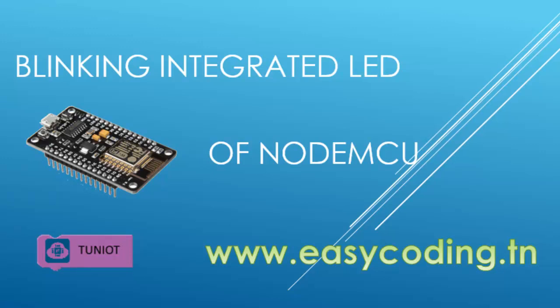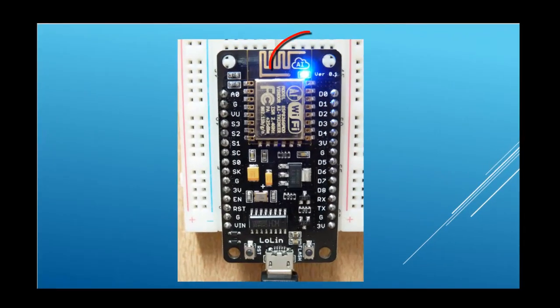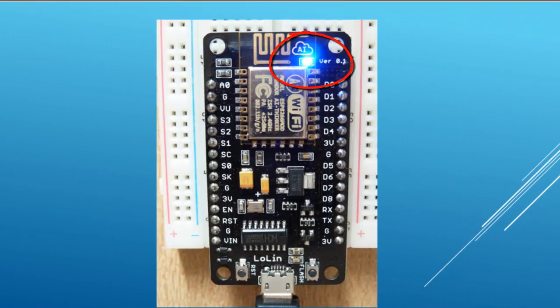Welcome back. In this tutorial, we will see how to blink the integrated LED of the NodeMCU. I'm using the Lolin version and the LED is on the top.